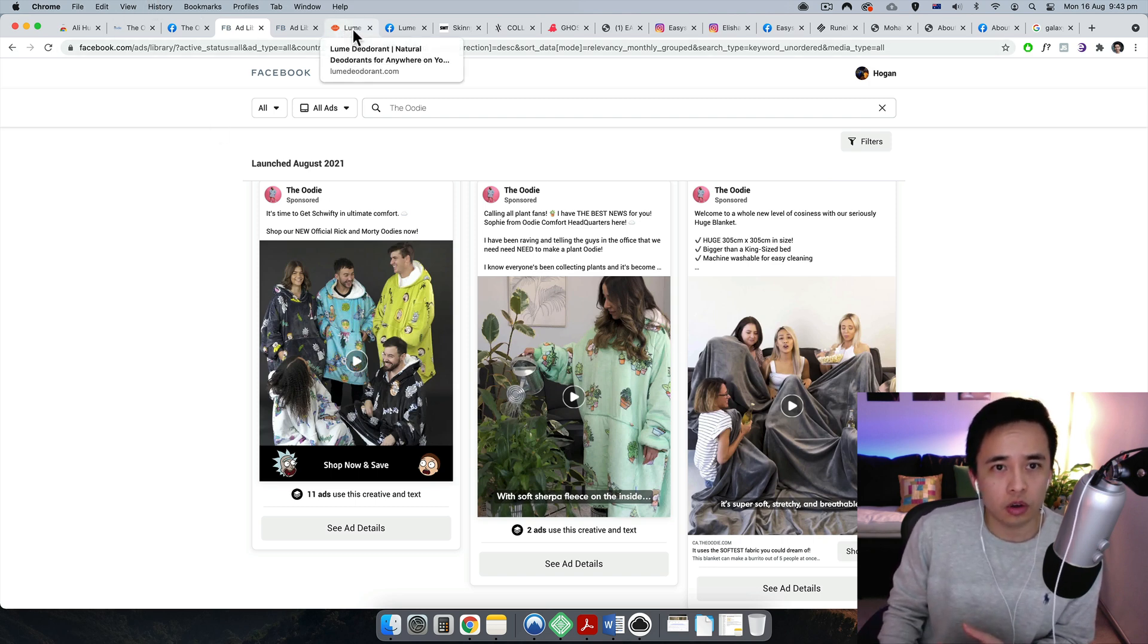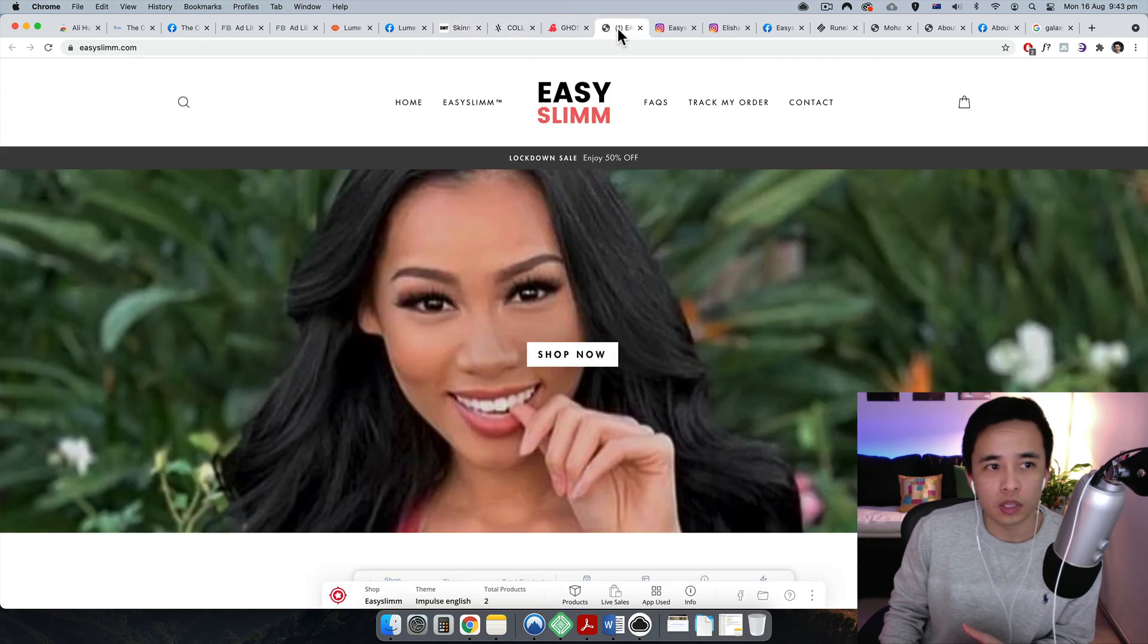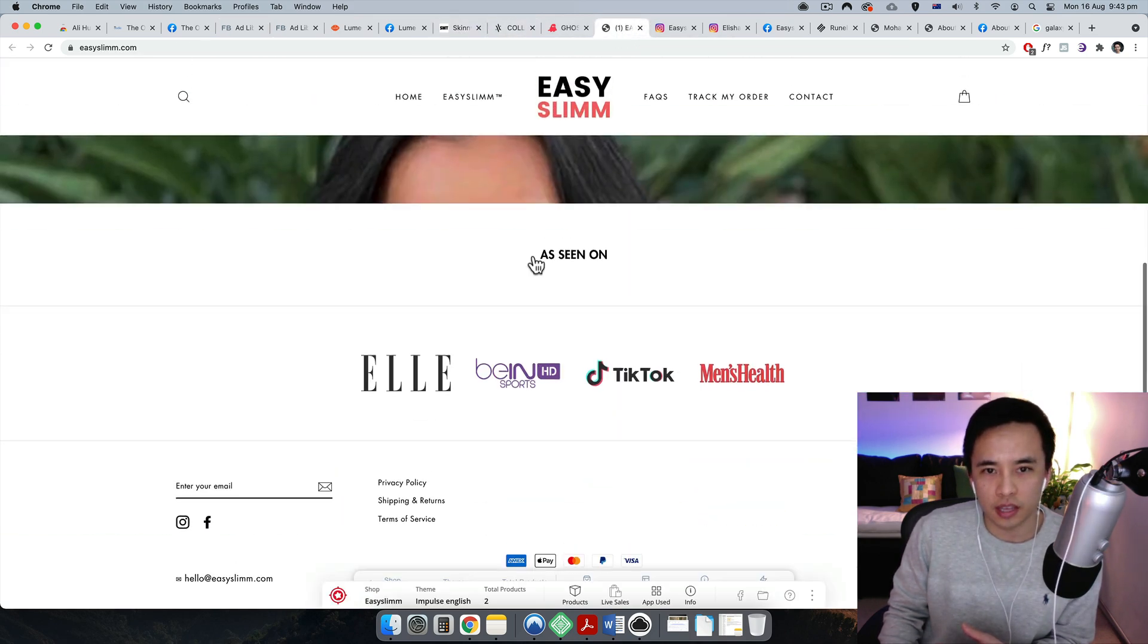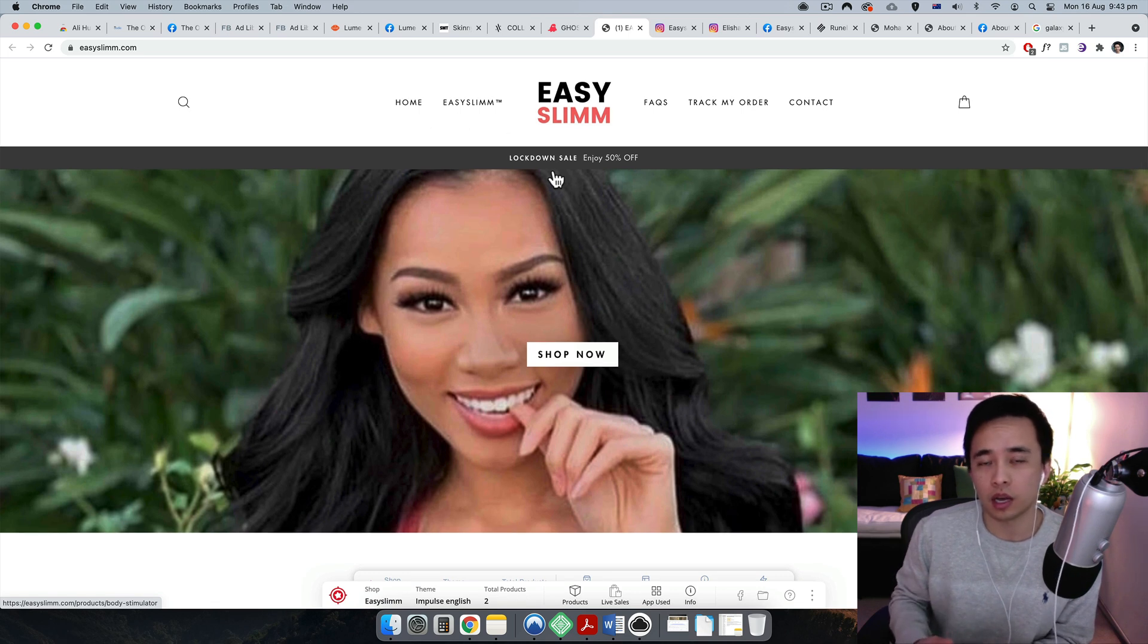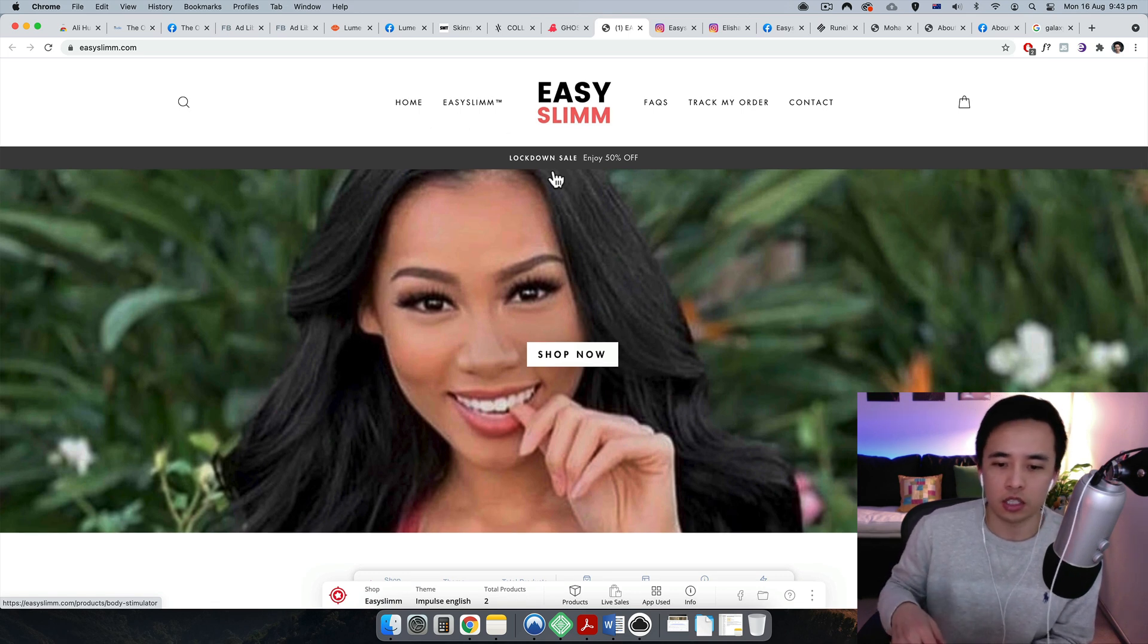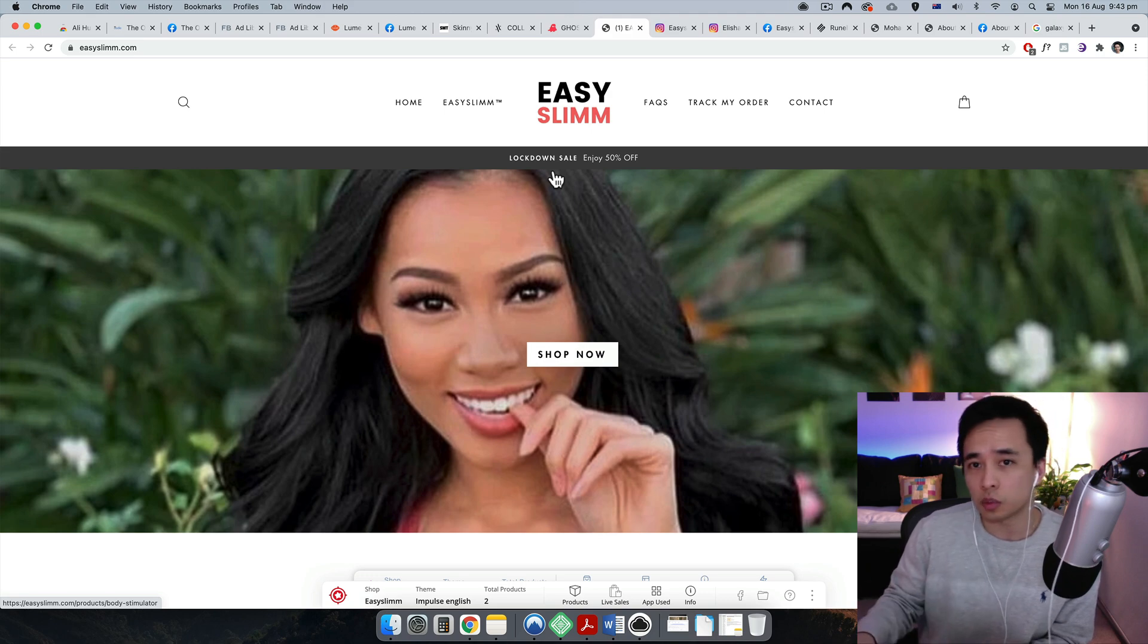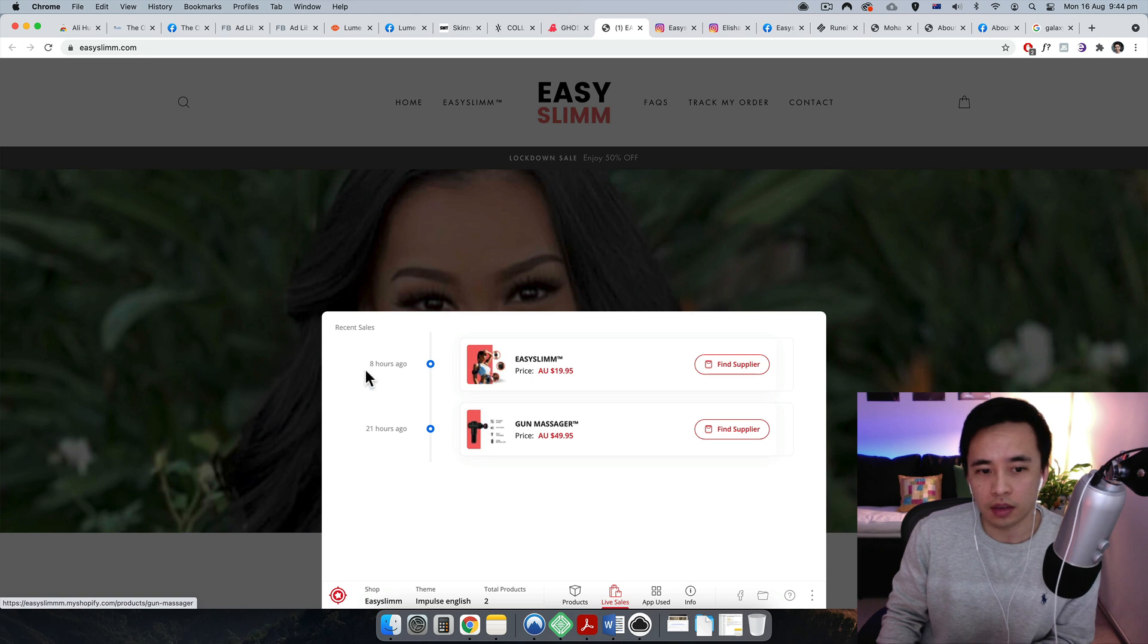You can also click on Shop Now and it's gonna link to that specific page. So sometimes you may not actually see anything over here because you have to select the specific country. Normally, I just select all, so you can go to all, okay, and then go to all ads.